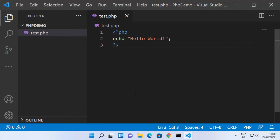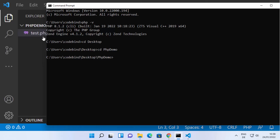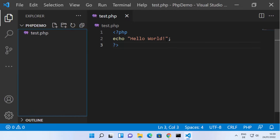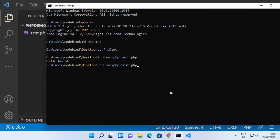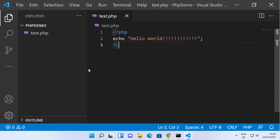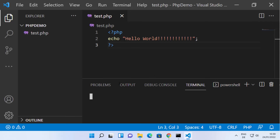Once the file is opened in your editor, type a simple Hello World PHP program. In order to run this program, go to the folder where your PHP file is located. On the command prompt, type 'cd desktop' and then 'cd php demo'. Then type 'php test.php' and press Enter — it will show you the output 'Hello World'. You can change this text, save it, and run the program again using the PHP command to see the updated output.